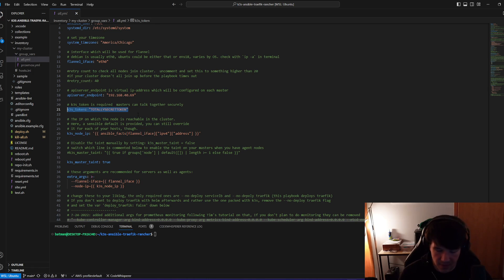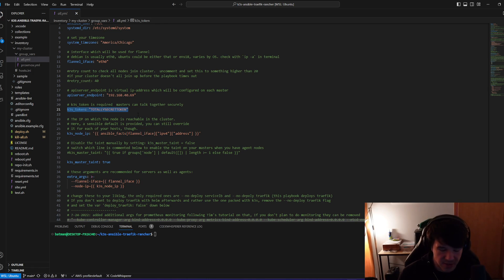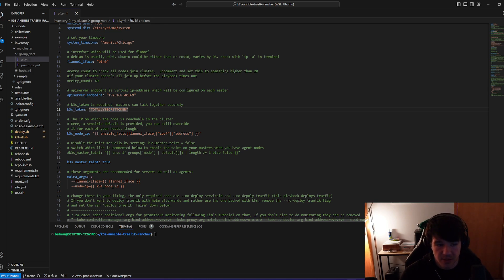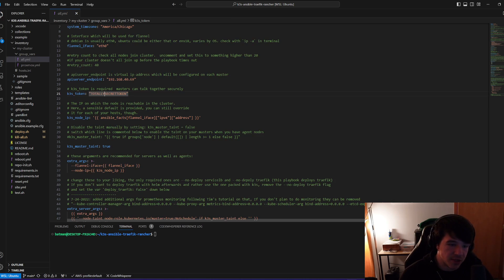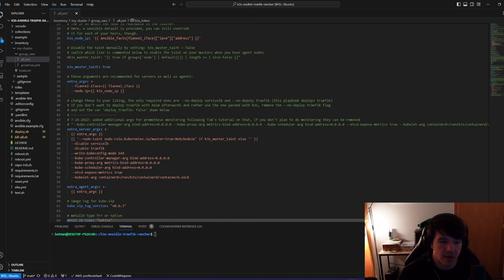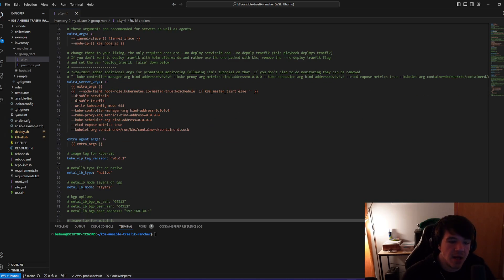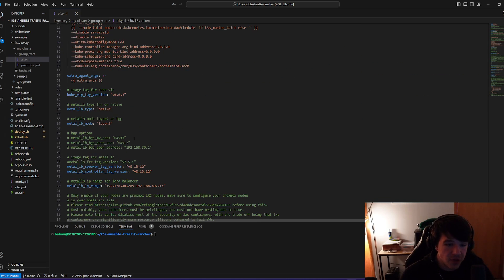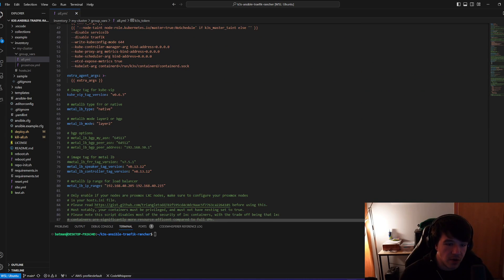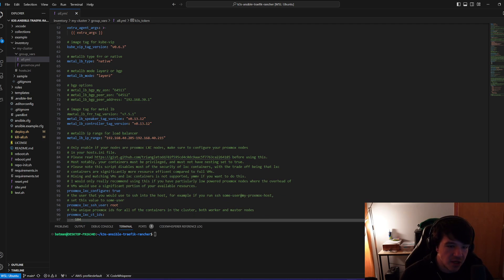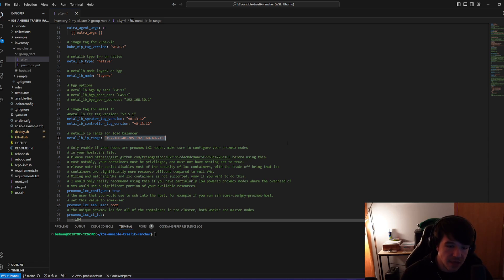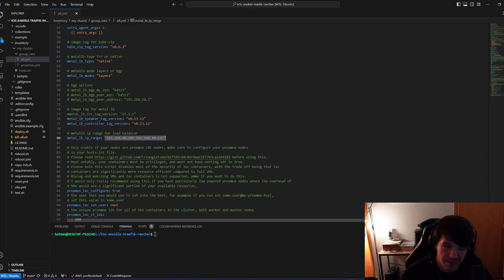So that when you use kubectl and stuff like that, that's the actual API server endpoint that it will point to. This you'll want to obviously change. And again, I'm going to tear down this environment after I show you guys. So it's not that big of a deal, but this is your K3S token that you'll use to connect to the master cluster. And then I don't touch that, don't touch that. Your kubevip version, your metalLB type, which I would keep the same, metalLB version.